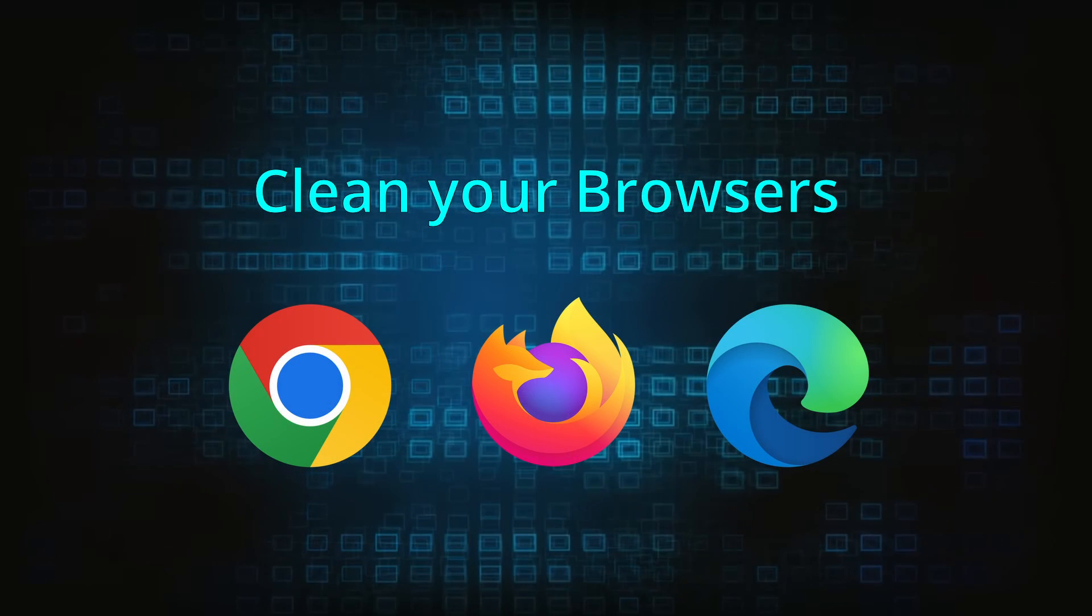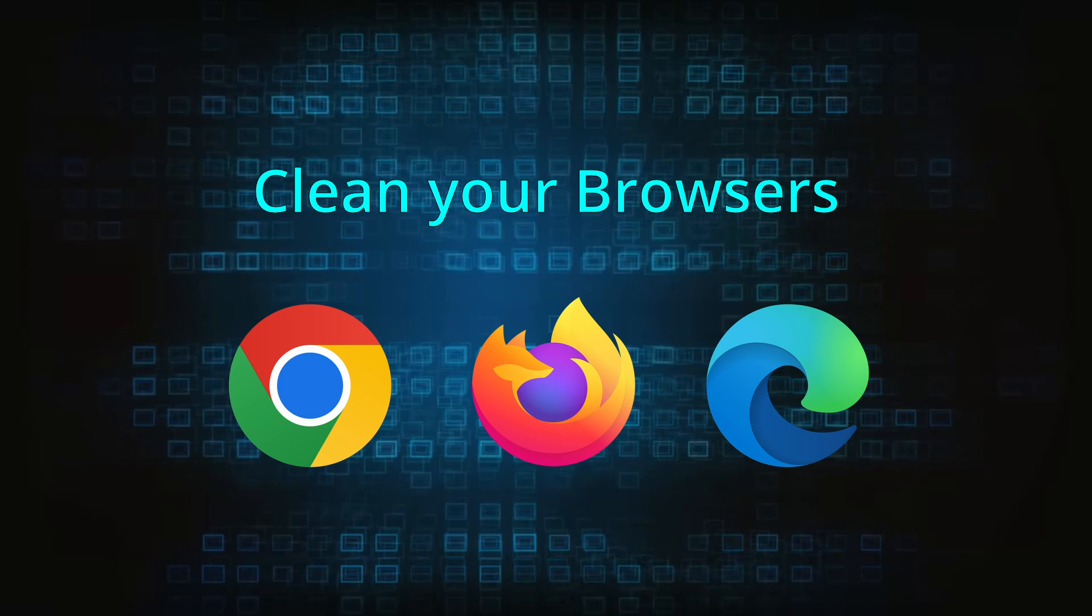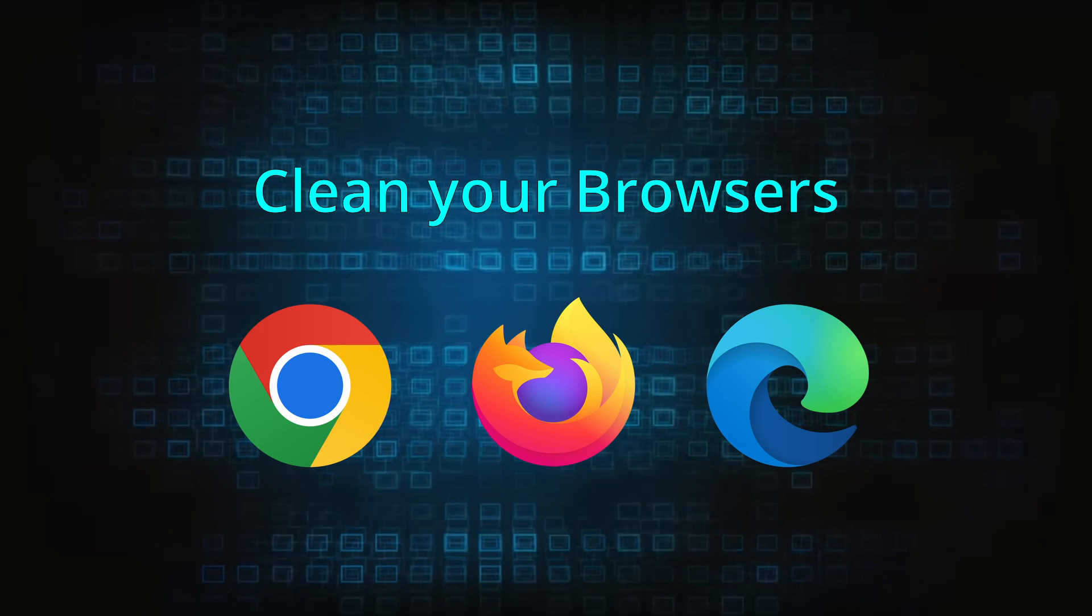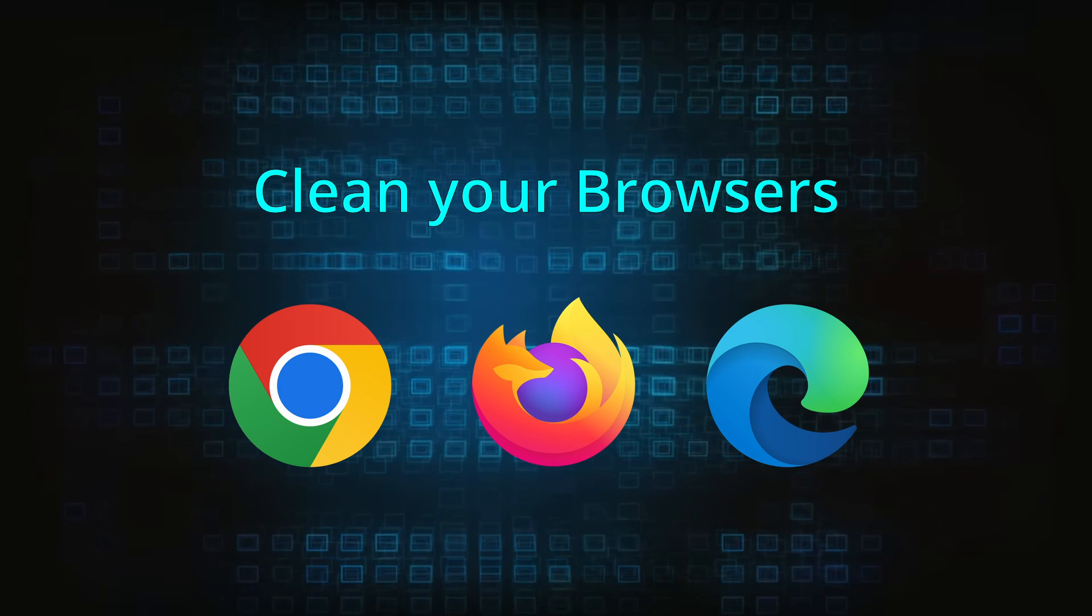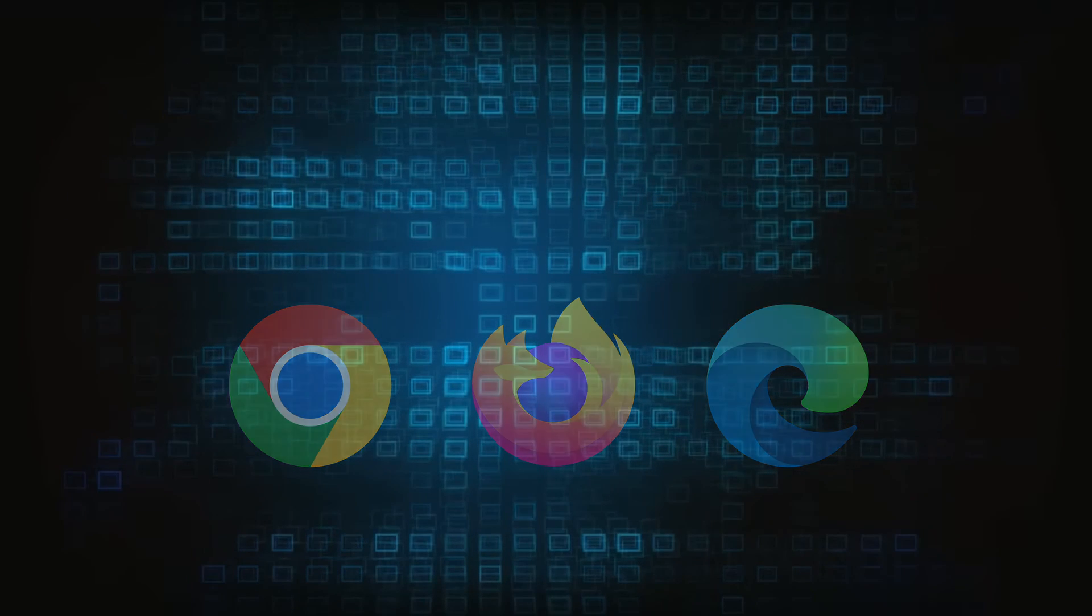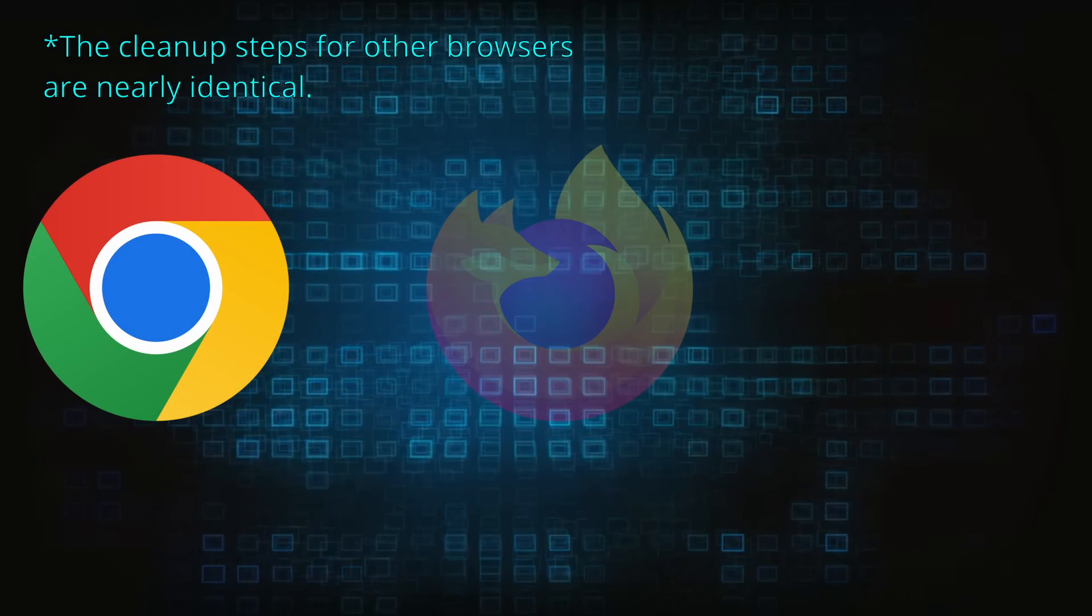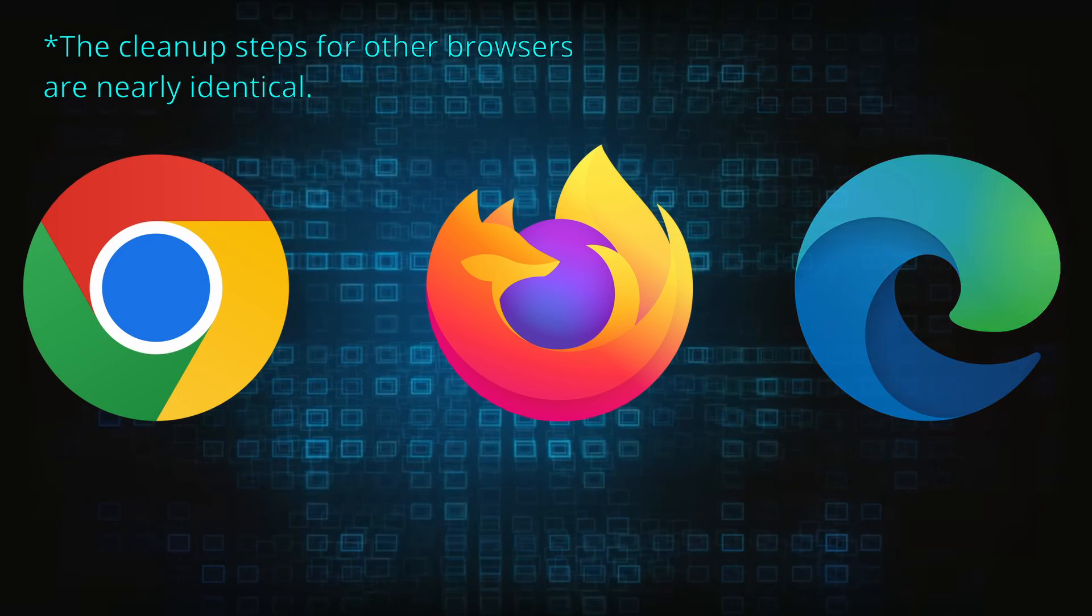Now that you've performed a thorough system cleanup, all that's left to do is take care of your browser. This process is slightly different for each browser, so we'll show you how to clean Chrome, Firefox, and Edge.